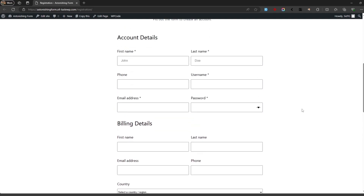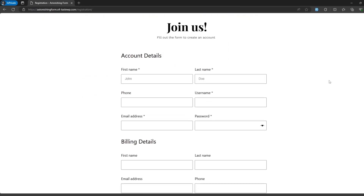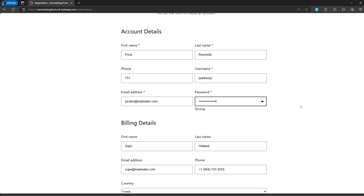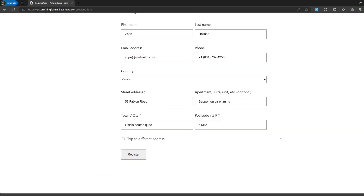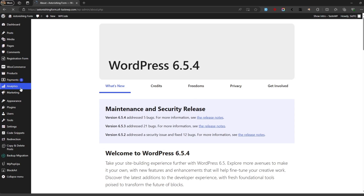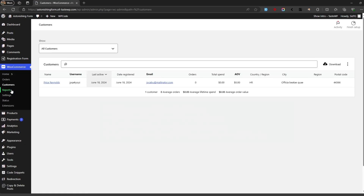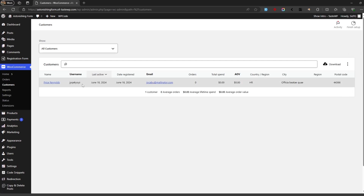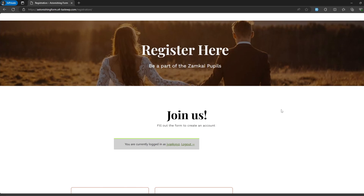Now I'll show the registration process from a user's perspective. A user lands on your registration page and fills out the form — making sure the password is strong — and fills in all the billing details. If they want a separate shipping address they can toggle it and fill that out too. Once done, they click Register. The user is registered and logged in automatically. In the backend, go to WooCommerce then Customers — you can see the new customer right there.